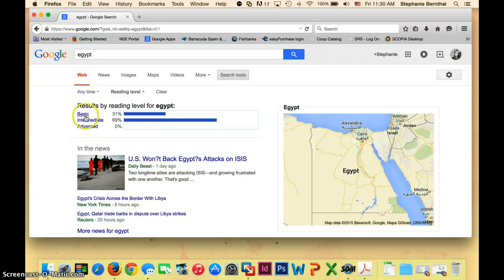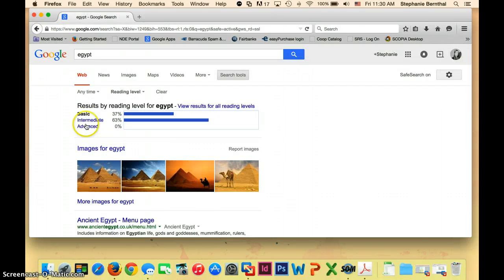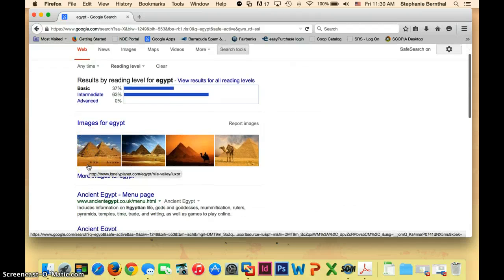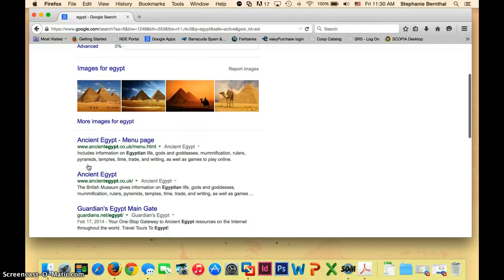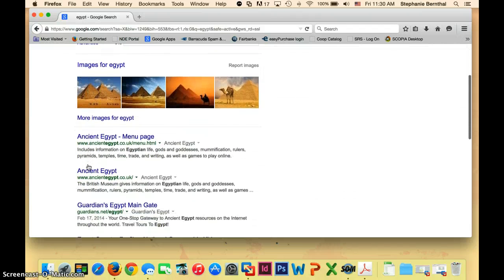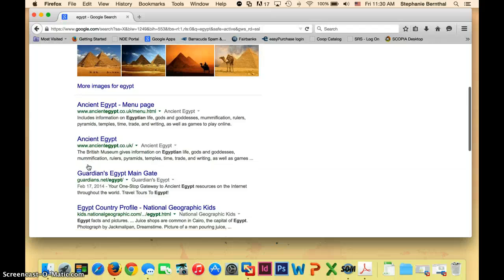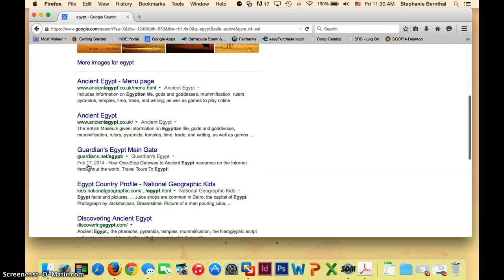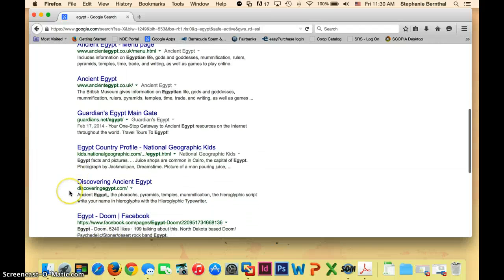But if you click on basic, you'll see that the articles that are displayed are actually all going to be at a basic reading level. So that should be a nice level for all of your students.